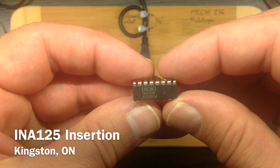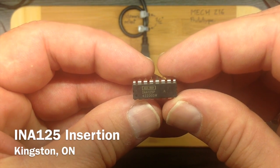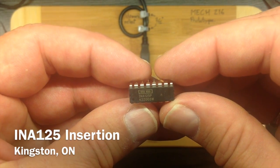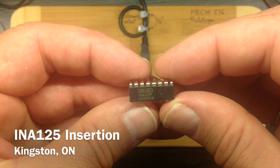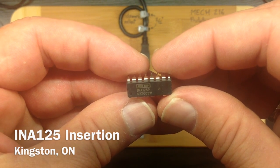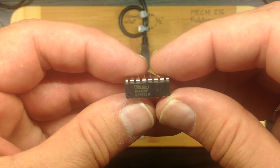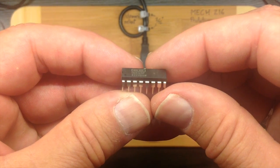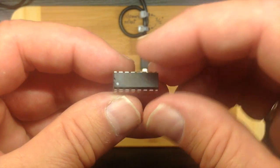This little integrated circuit chip is an INA125. It's an instrumentation amplifier. It's got 16 pins on the package.